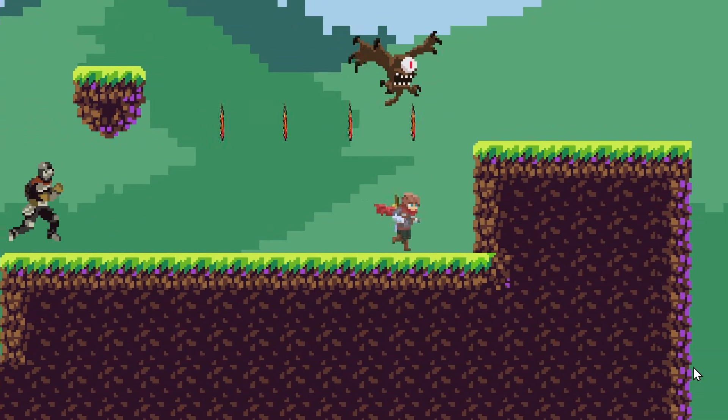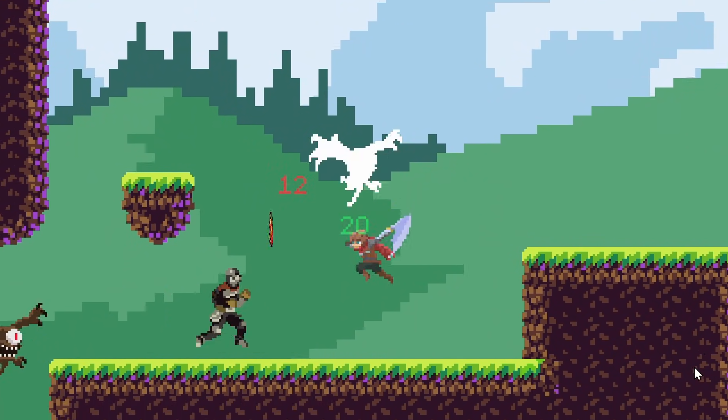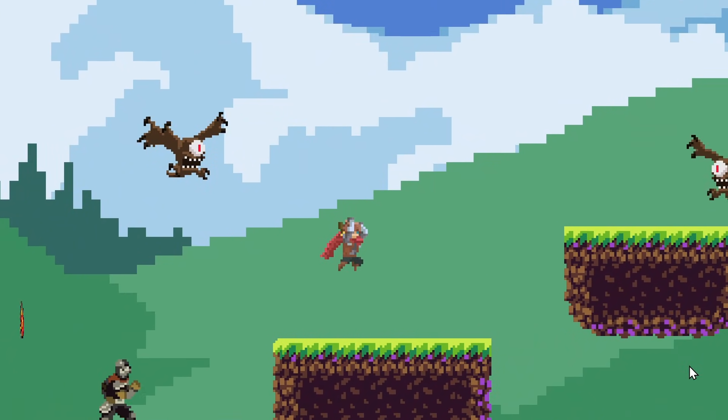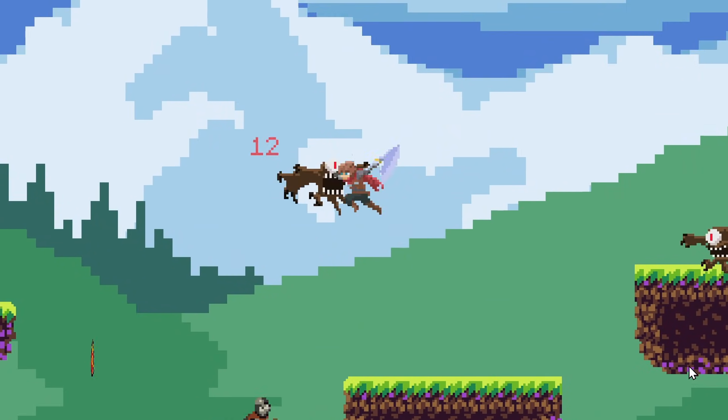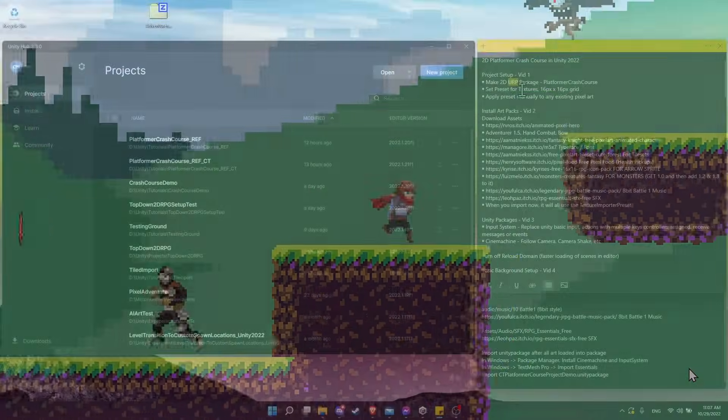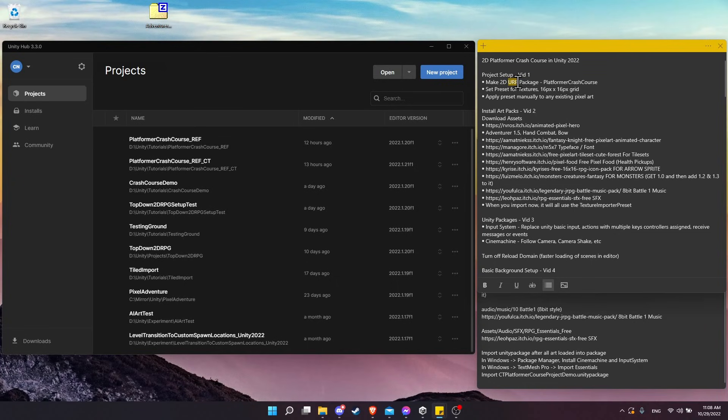This first video is going to be relatively simple. We're going to create a new Unity project using the newest version of Unity 2022 with the Universal Render Pipeline package.